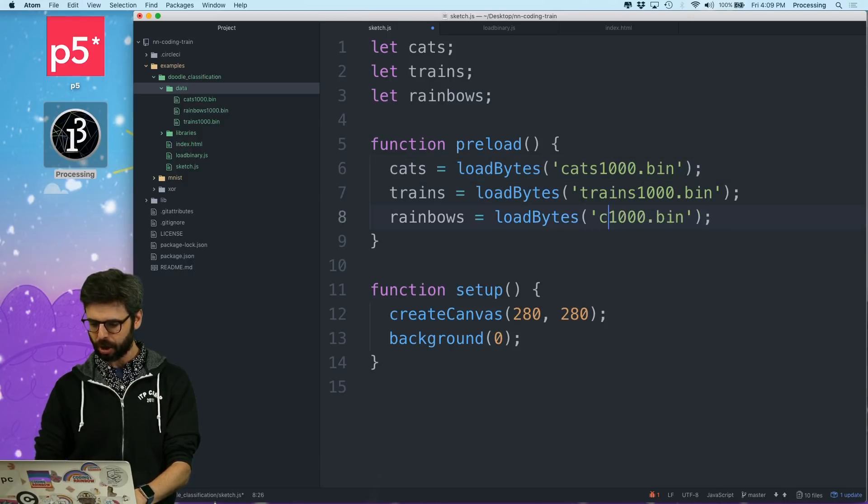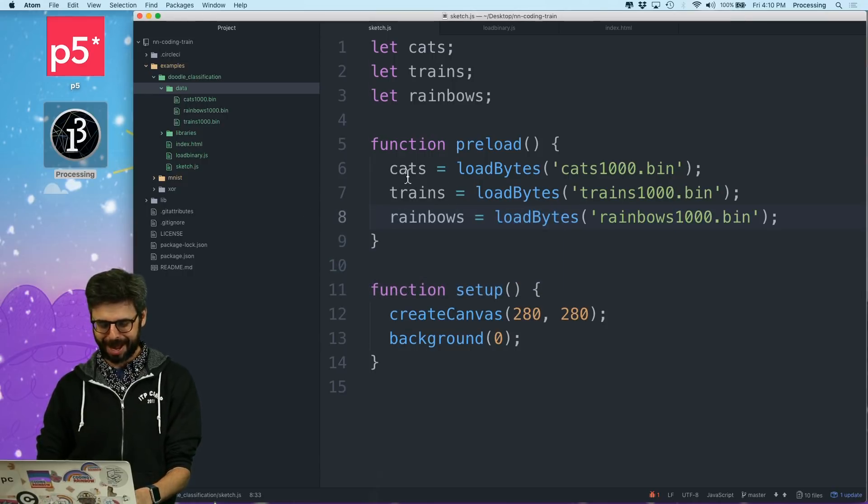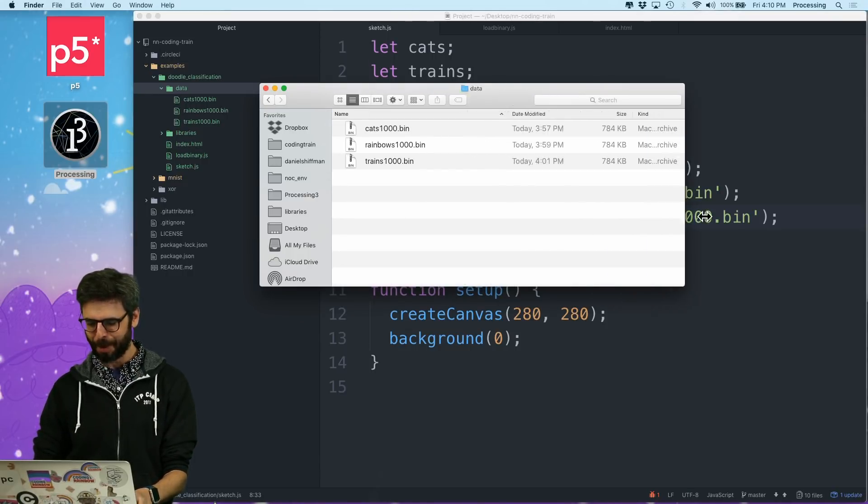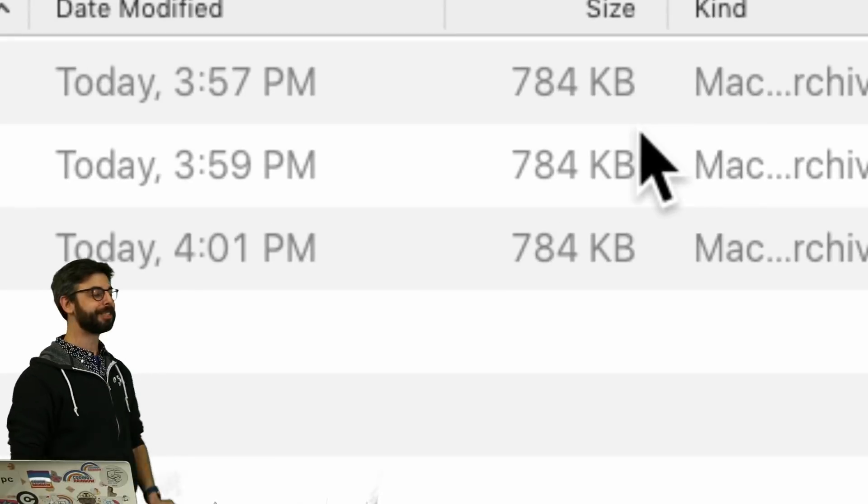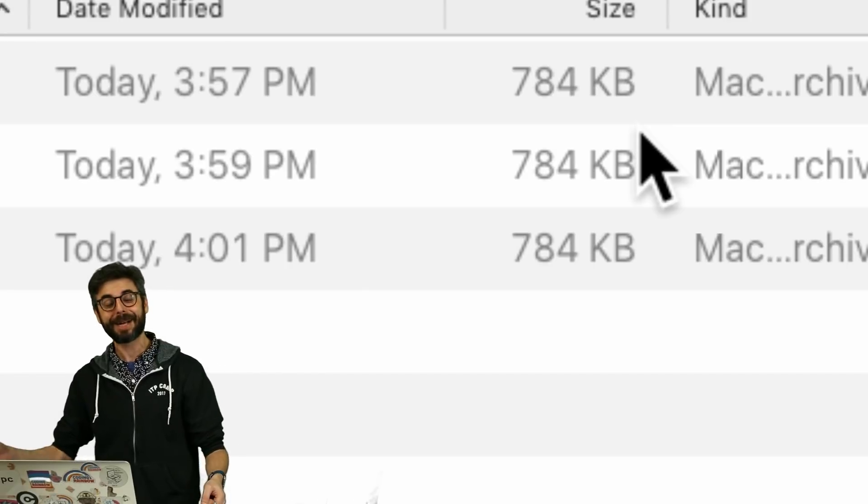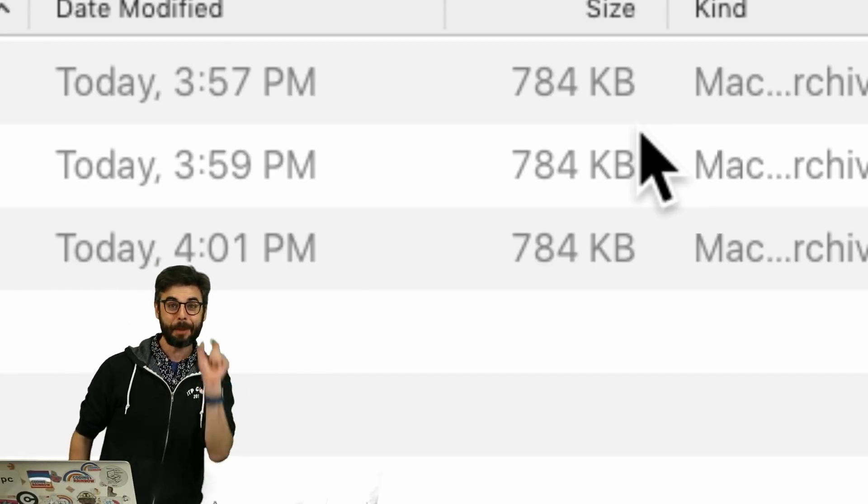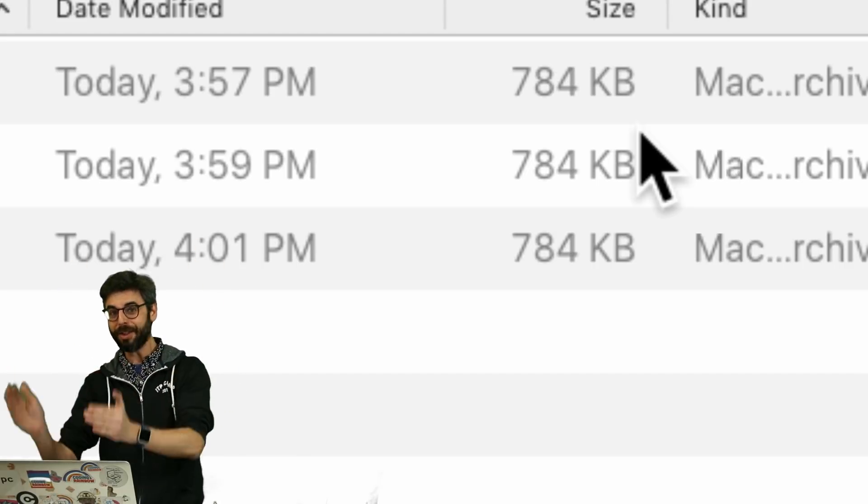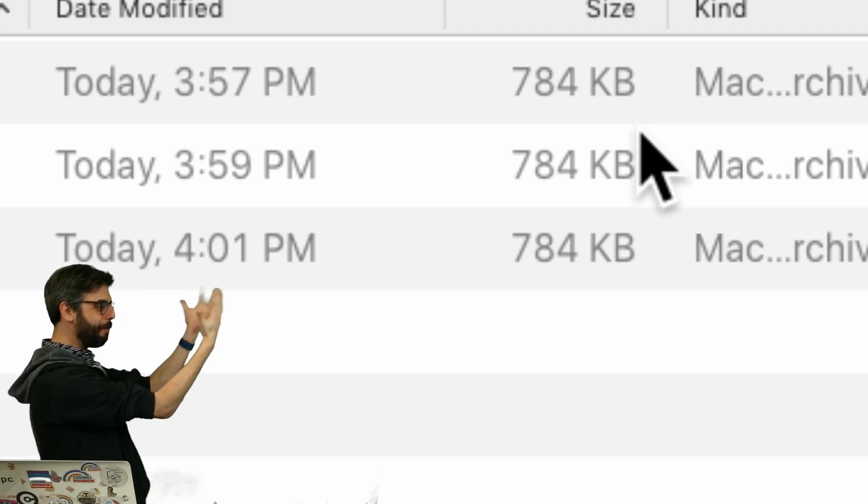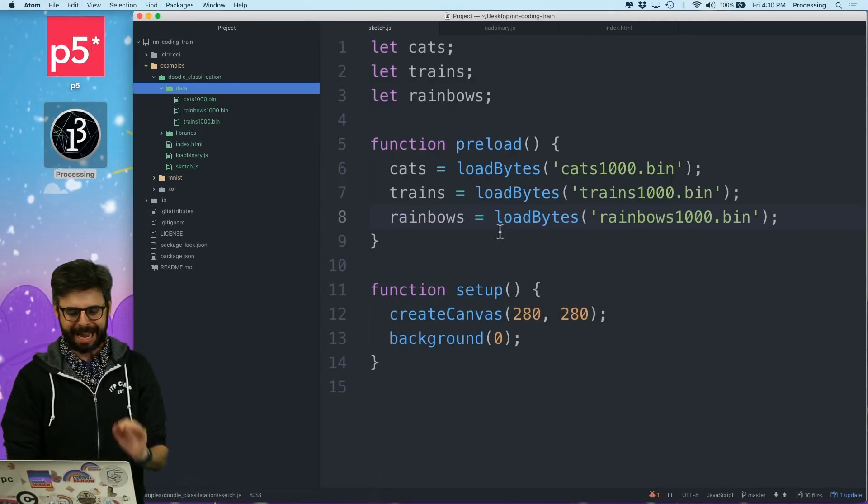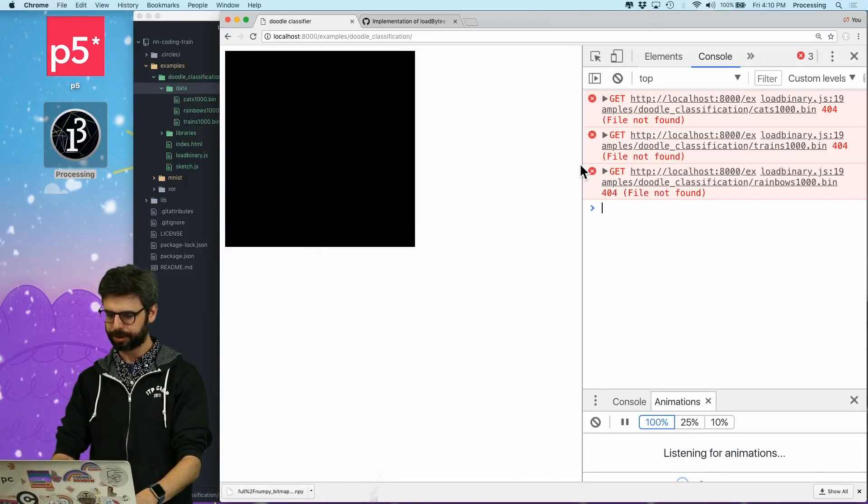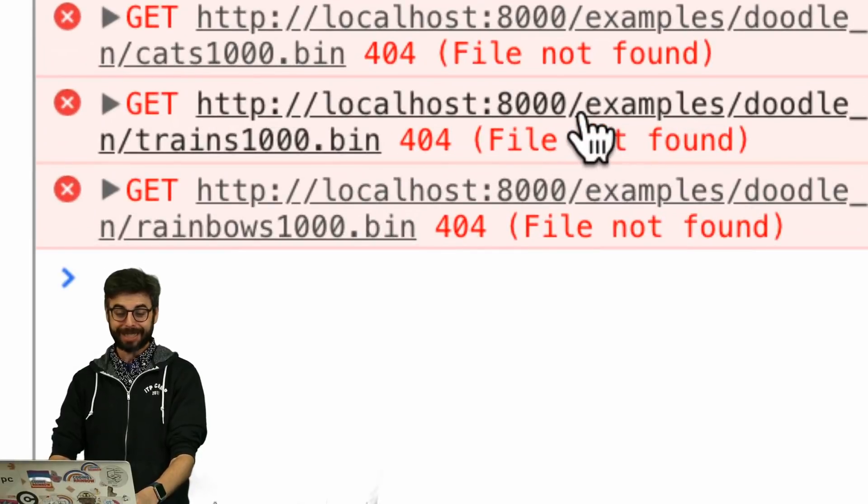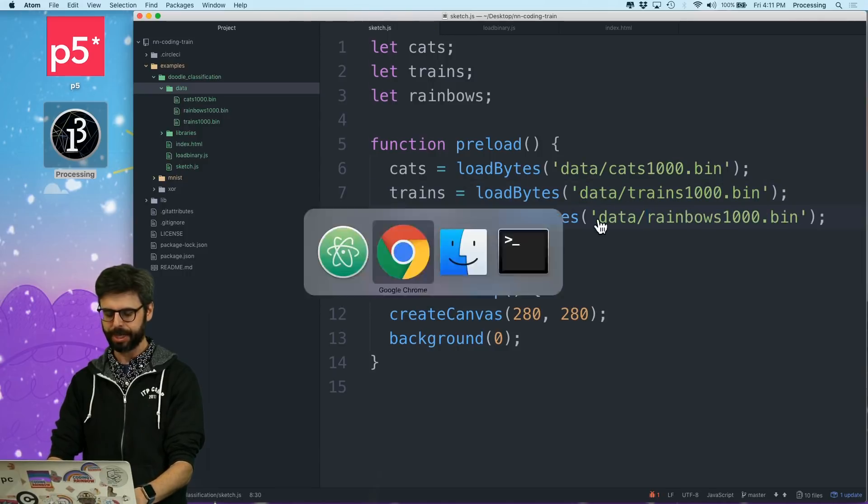So I'm going to try to load all three of these files. One thing I wanted to mention is I had this moment where I was like, oh, look at these nice small files. They're 784 kilobytes. Why are they 784 kilobytes? Because 784 kilobytes is 784,000 bytes. And remember, each byte is one pixel. They're 28 by 28 images with 784 pixels. So I have 1,000 784 pixel images. It's kind of exciting to see that really work out so nicely, the numbers work out so nicely.